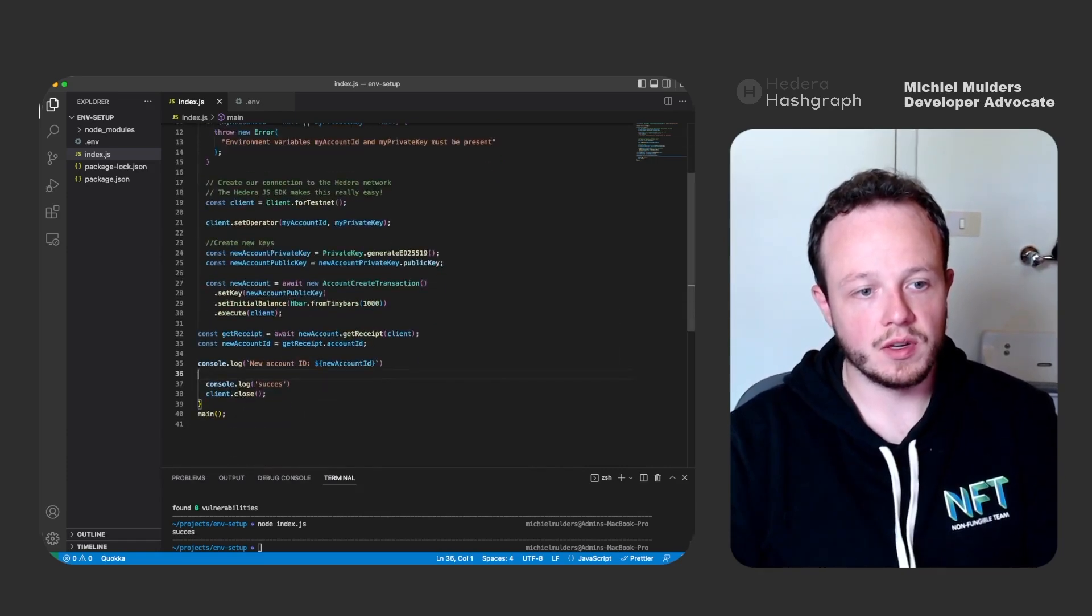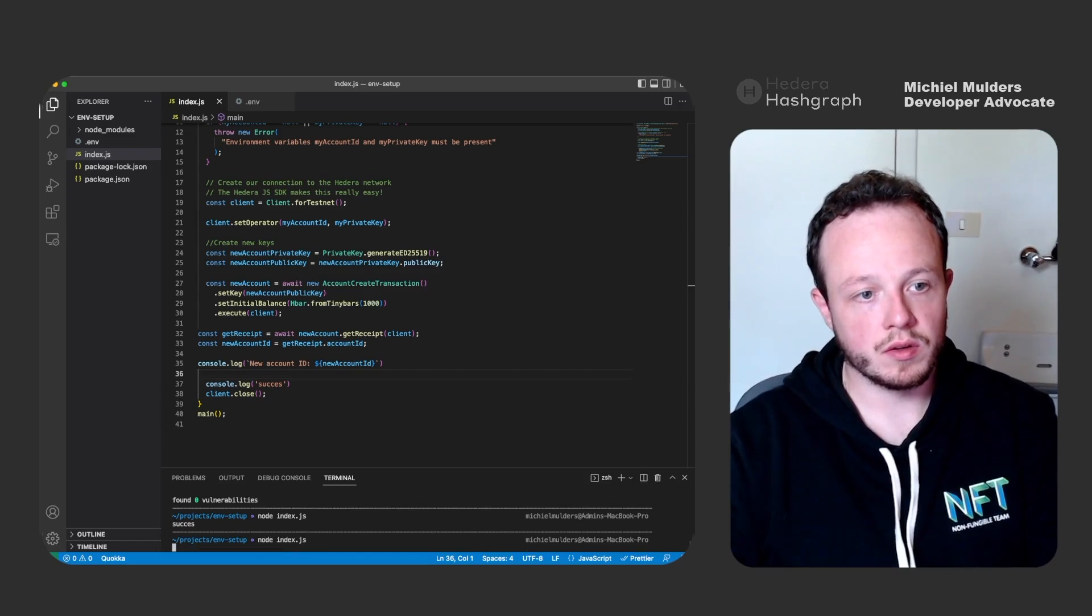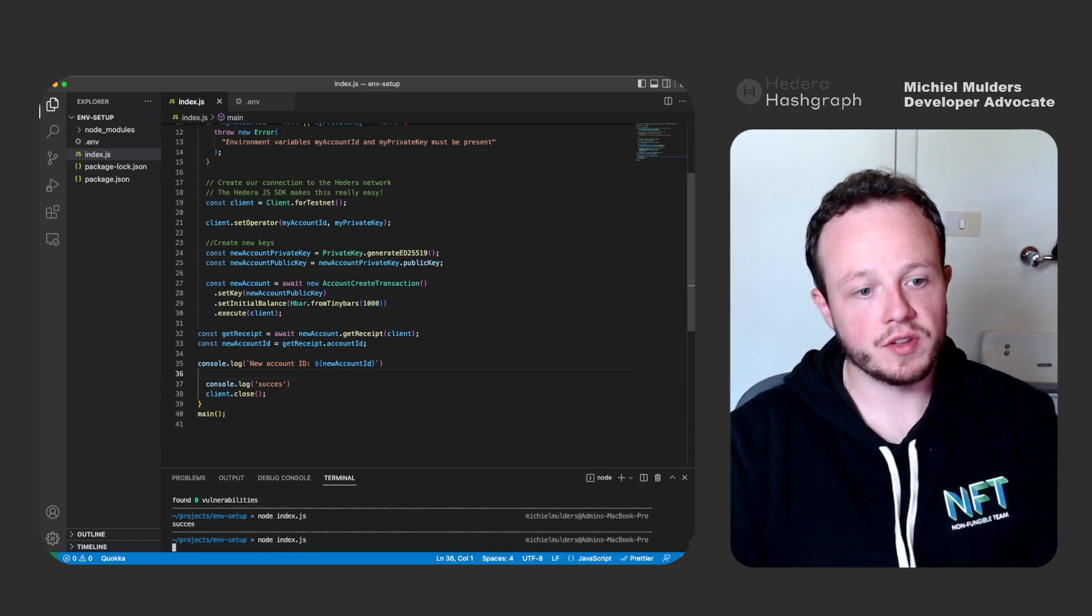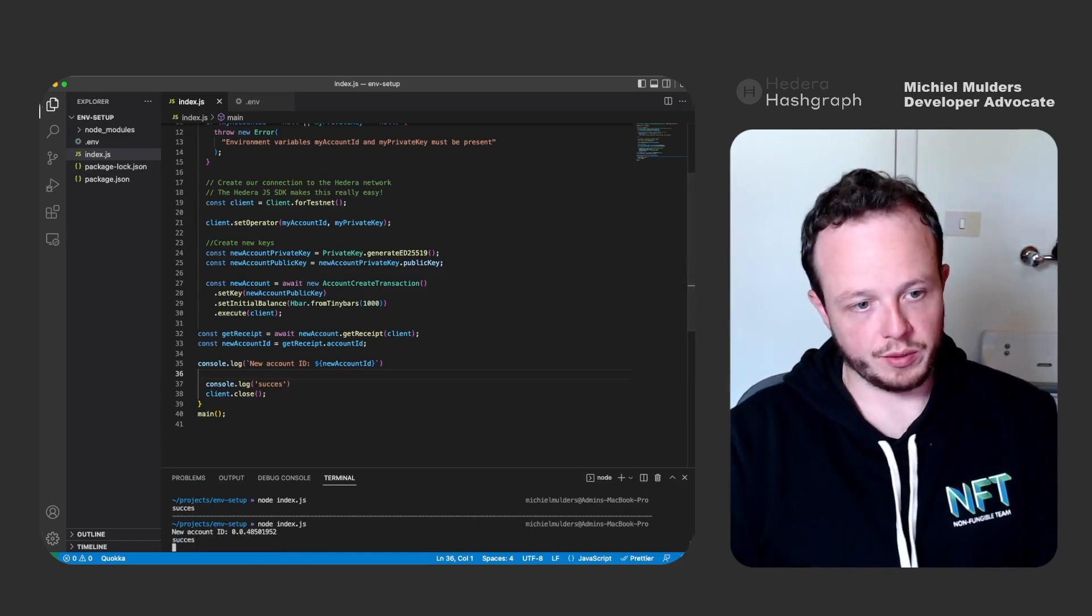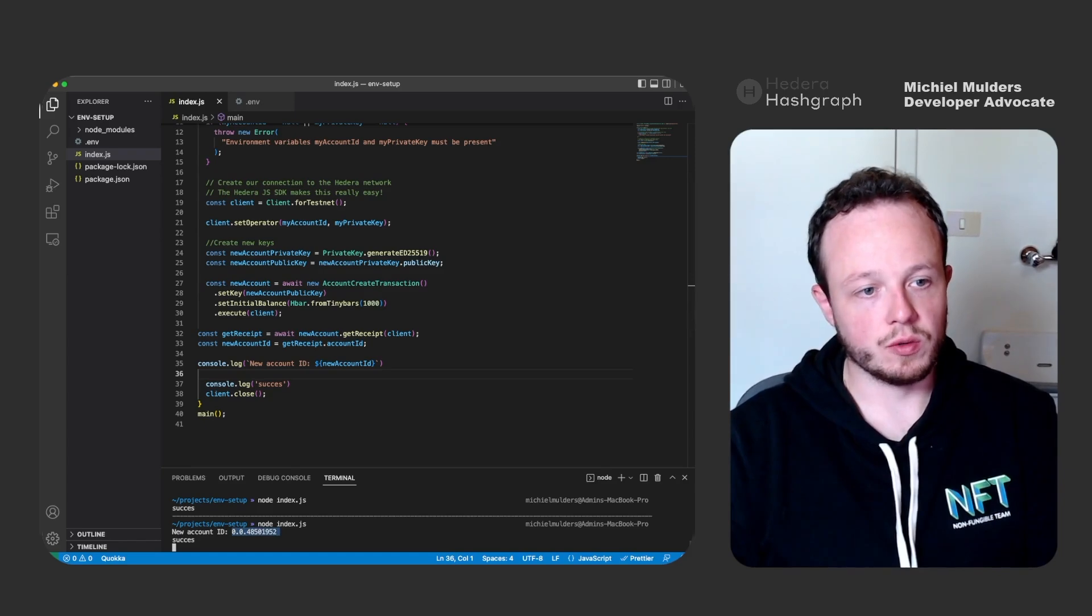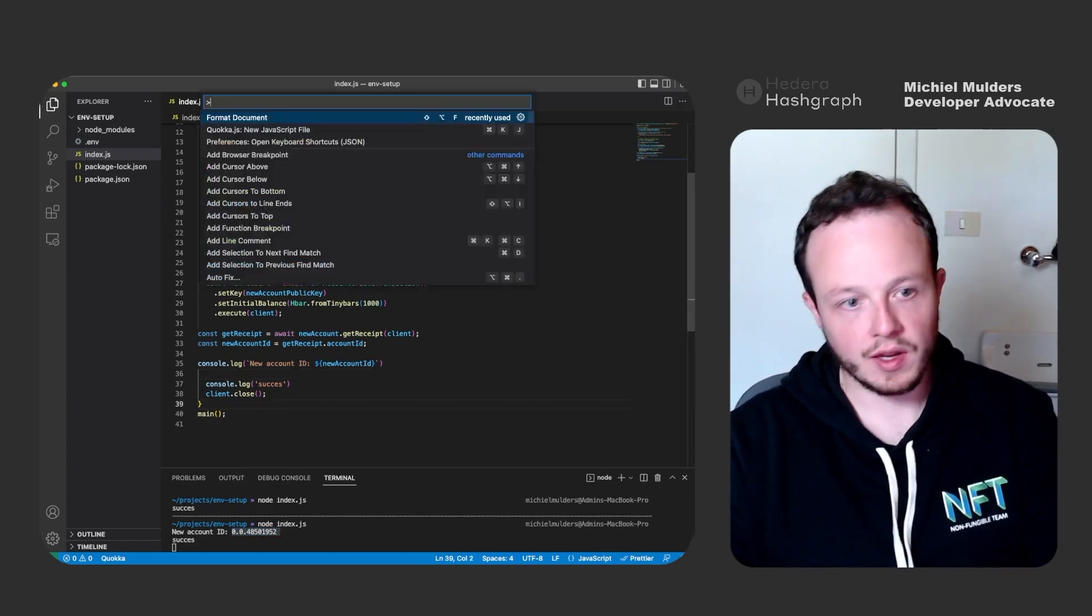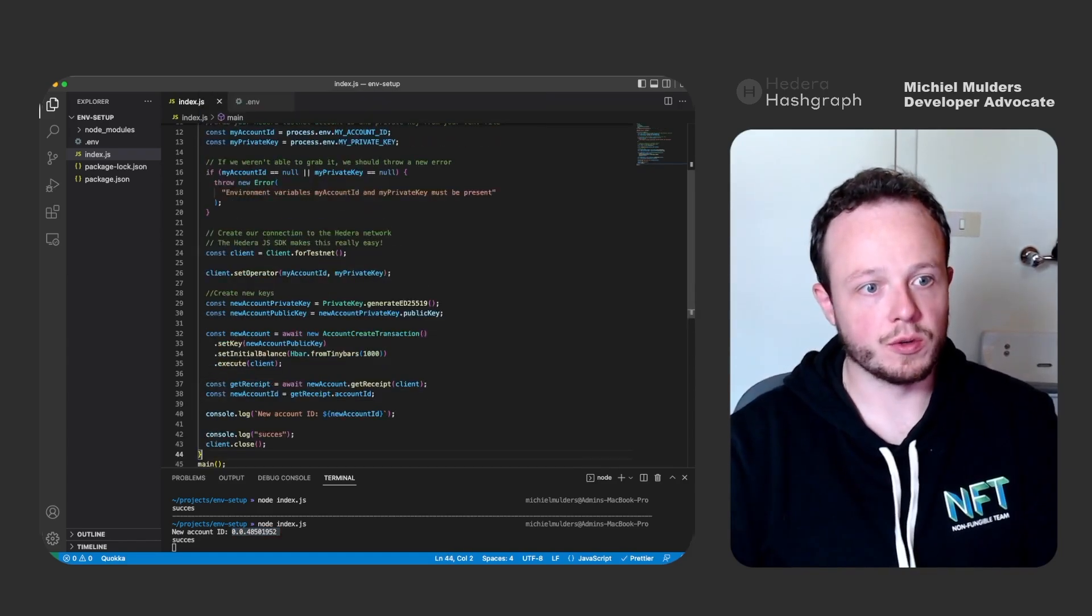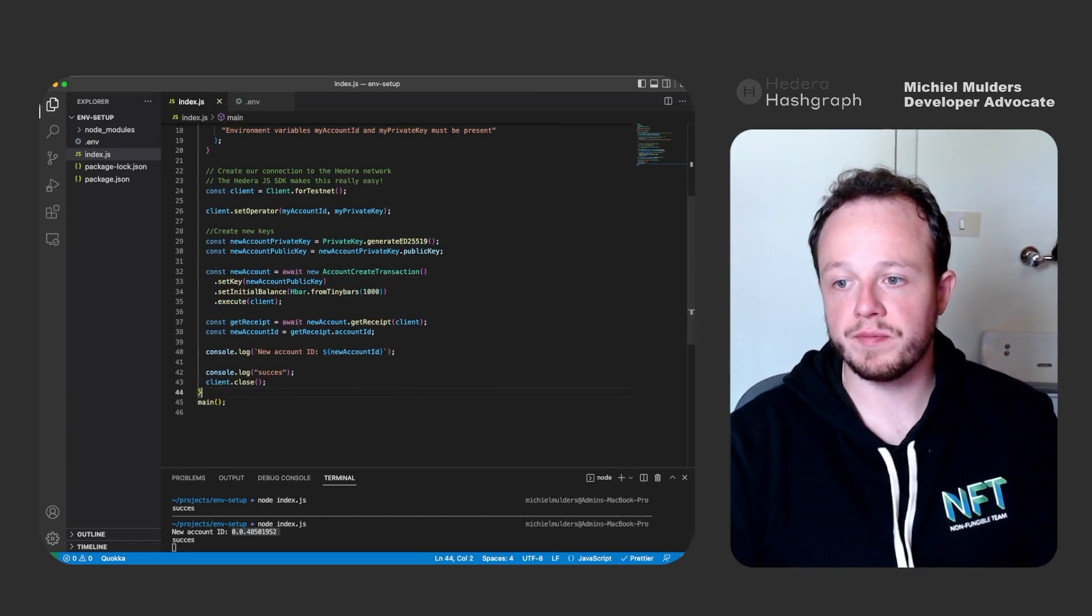So let's do this, node index.js and there we go. We have created a new account. Let's format our code again so it looks a bit nicer.